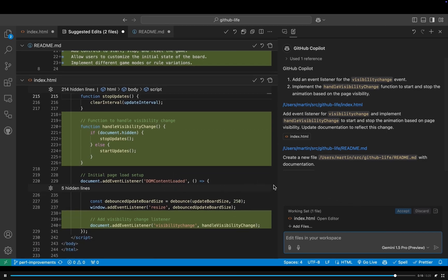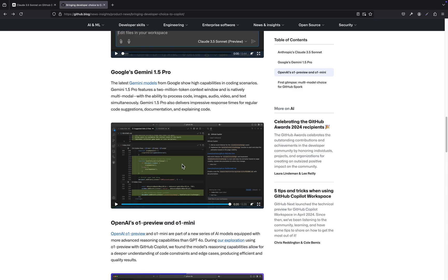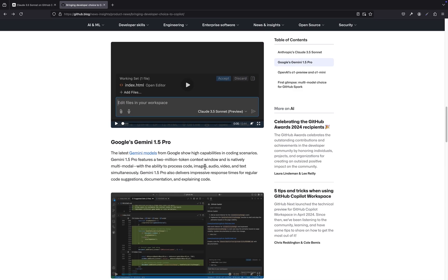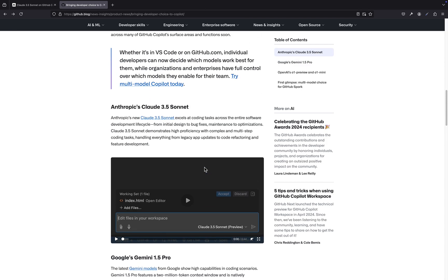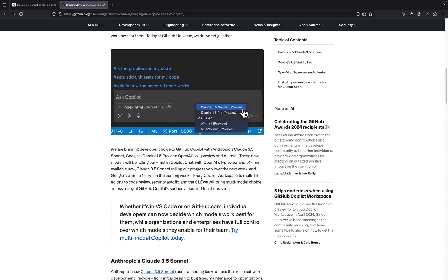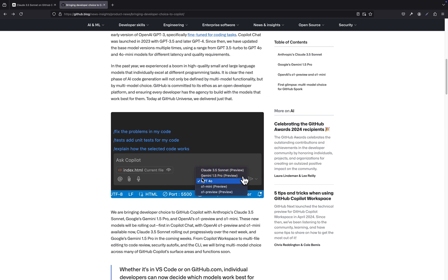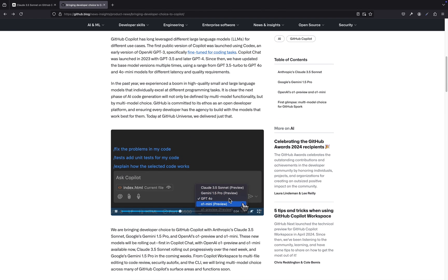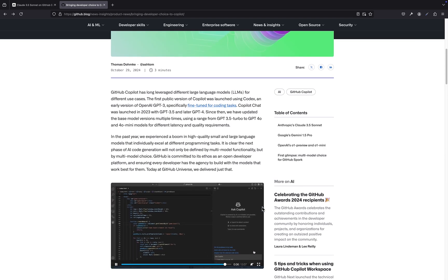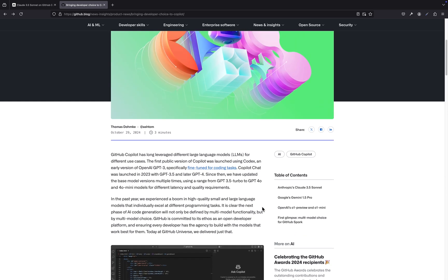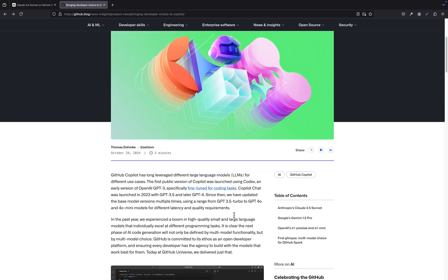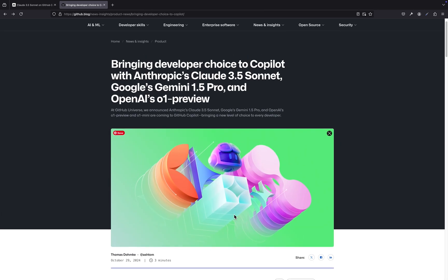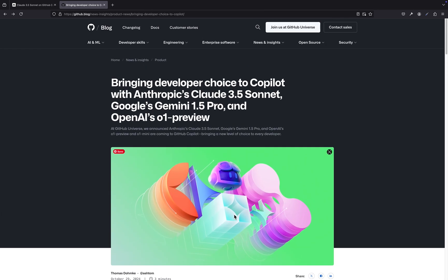And what about the potential for bias in these AI models? I mean, they're trained on massive data sets of code, which could reflect the biases of the developers who wrote that code. That's a valid concern and something that researchers and developers are actively working to address. It's crucial to ensure that these AI models are developed and used in a responsible and ethical way. Absolutely. We need to be mindful of the potential societal impacts of these technologies and work to mitigate any unintended consequences.